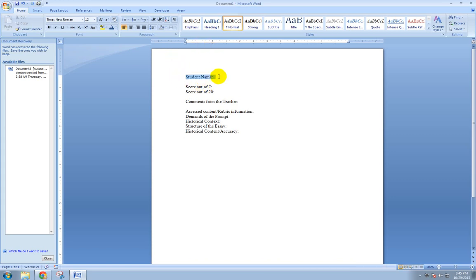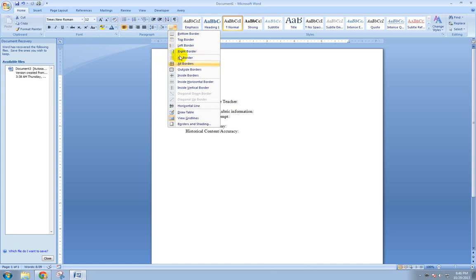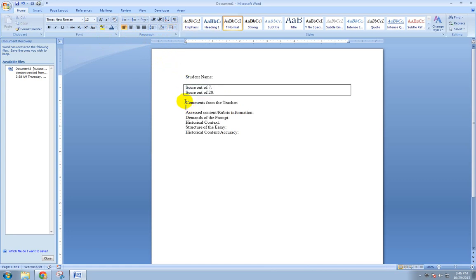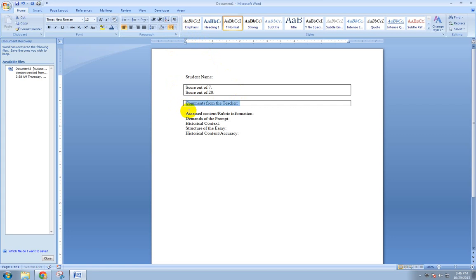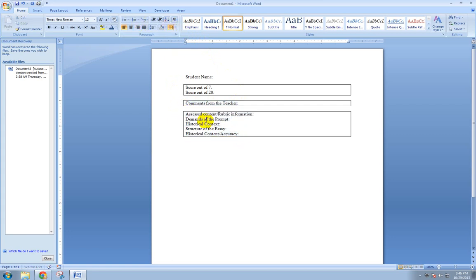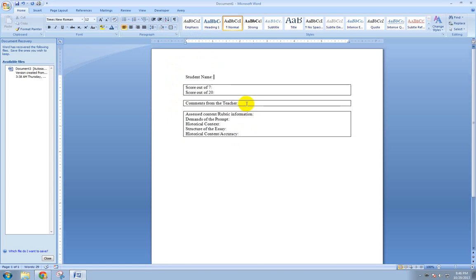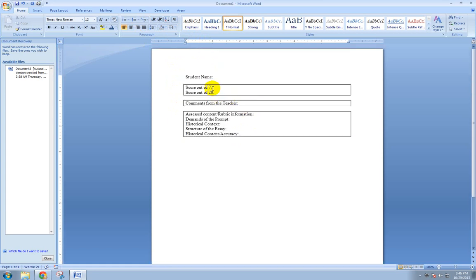What I'll do below that is I'll have my four categories. We'll have the demands of the prompts, we're going to have our historical context, we're going to have our structure of the essay and our historical content slash accuracy. Then that's pretty much all I want to include in this. One thing you can do is you're going to want to make this look kind of pretty. Go ahead and put some borders around these things. Just click up here and the border area there of Word. I also want to make this stuff look good, but we'll do that stuff later. So we have a basic generic looking report here.